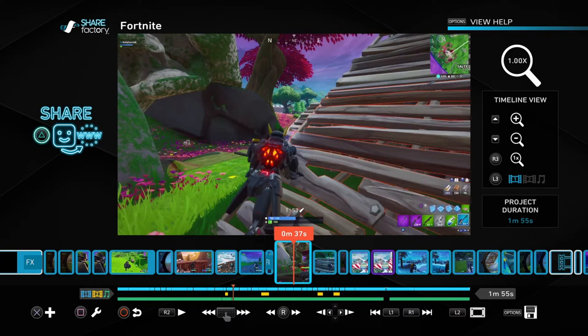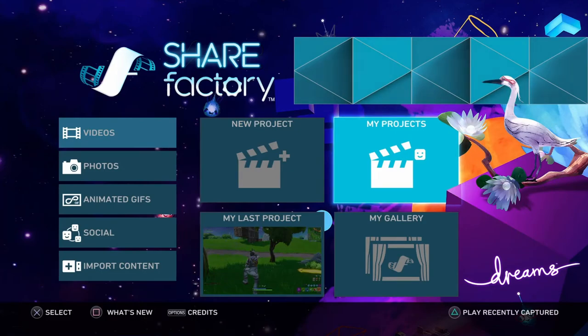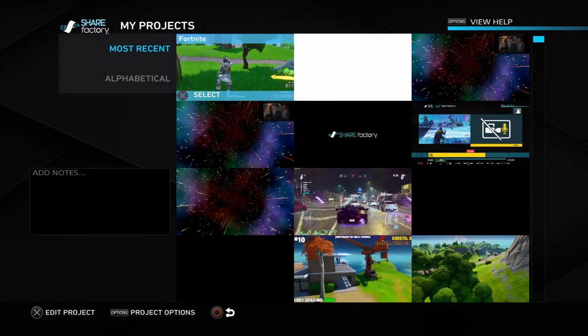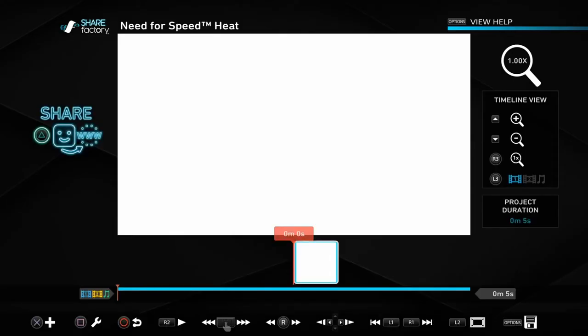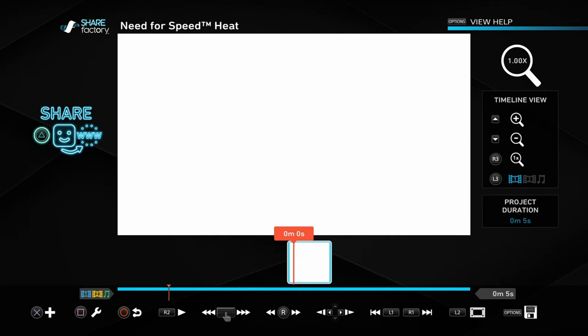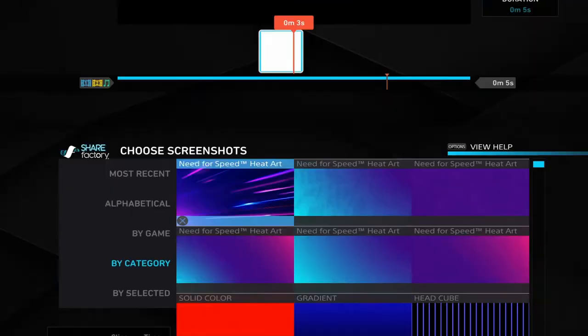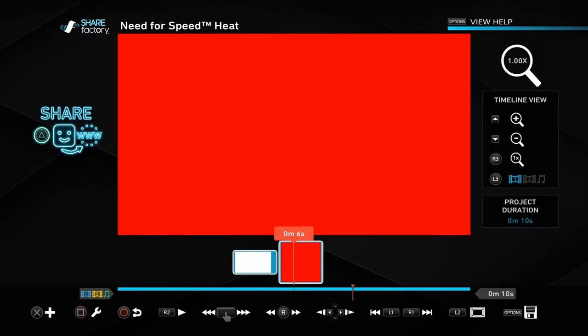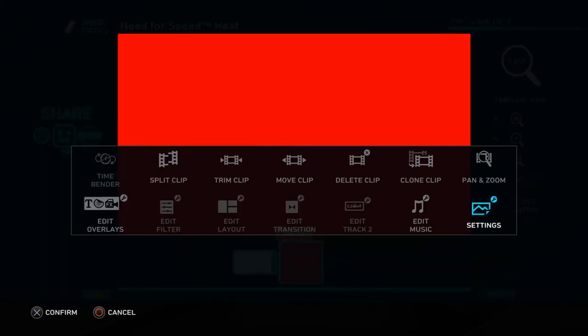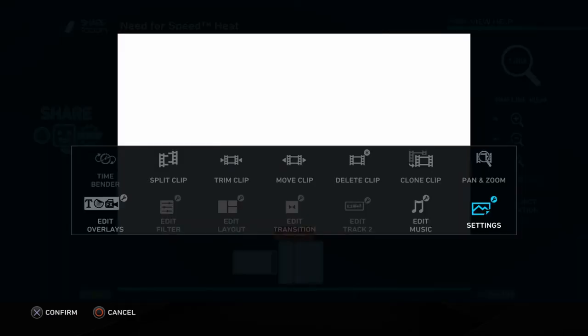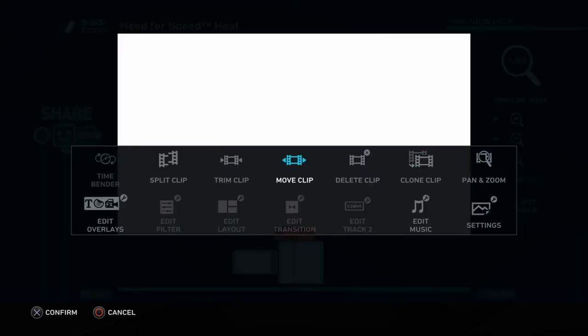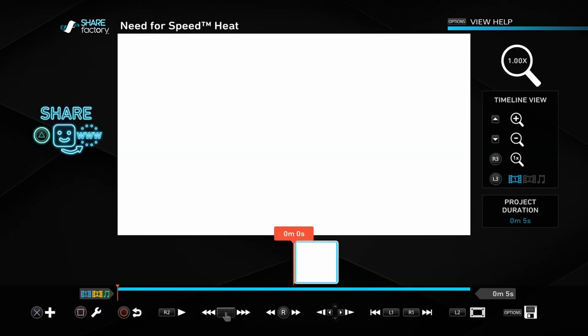So you want to make a new project. I've already made one, but you want to make a new project and just make it a white screen. The way you do that is you click on your X button. You go to add screenshot and you go to solid color. You click square on the solid color. You go to settings and then you just change it to white and then you can adjust the length of the clip here.